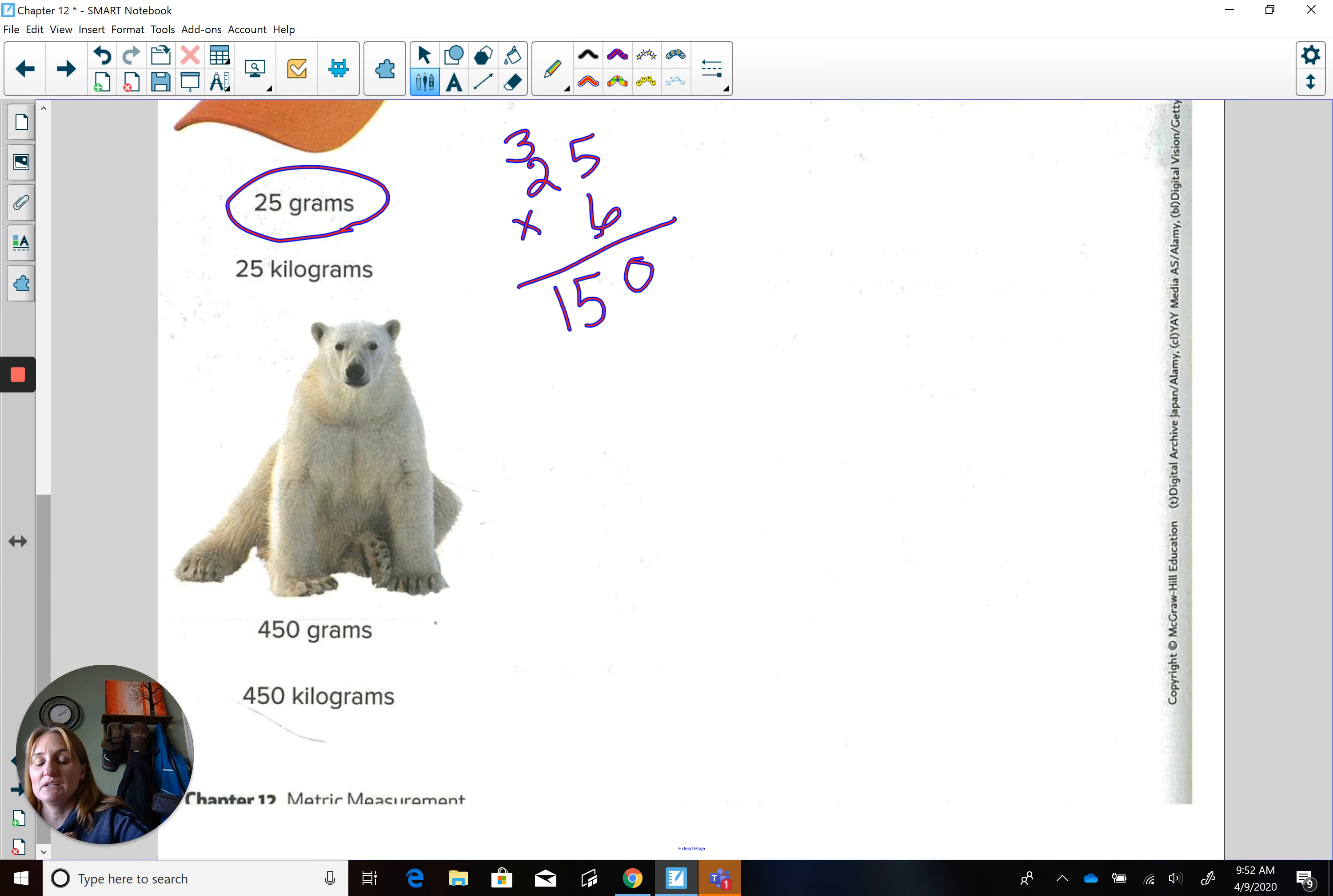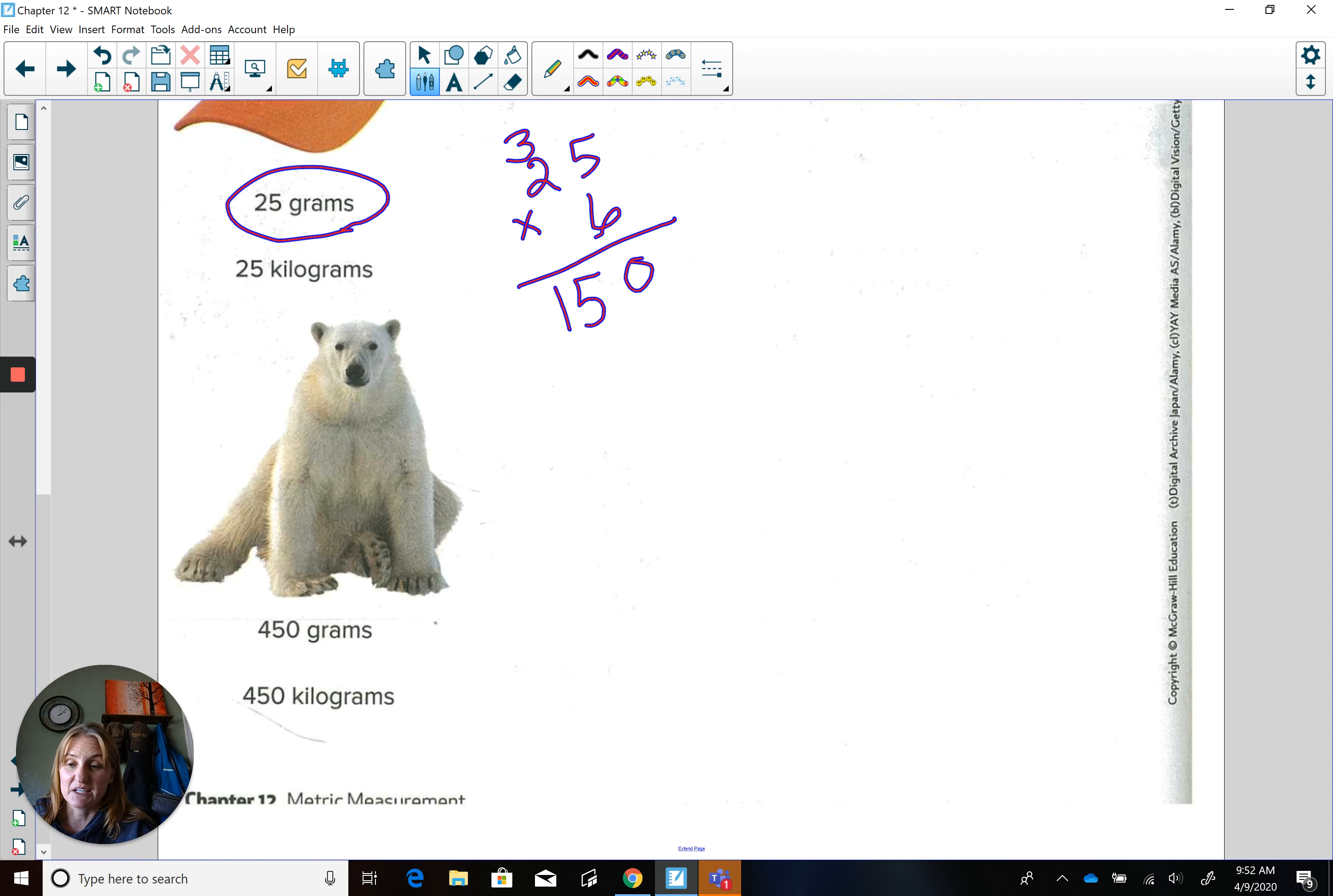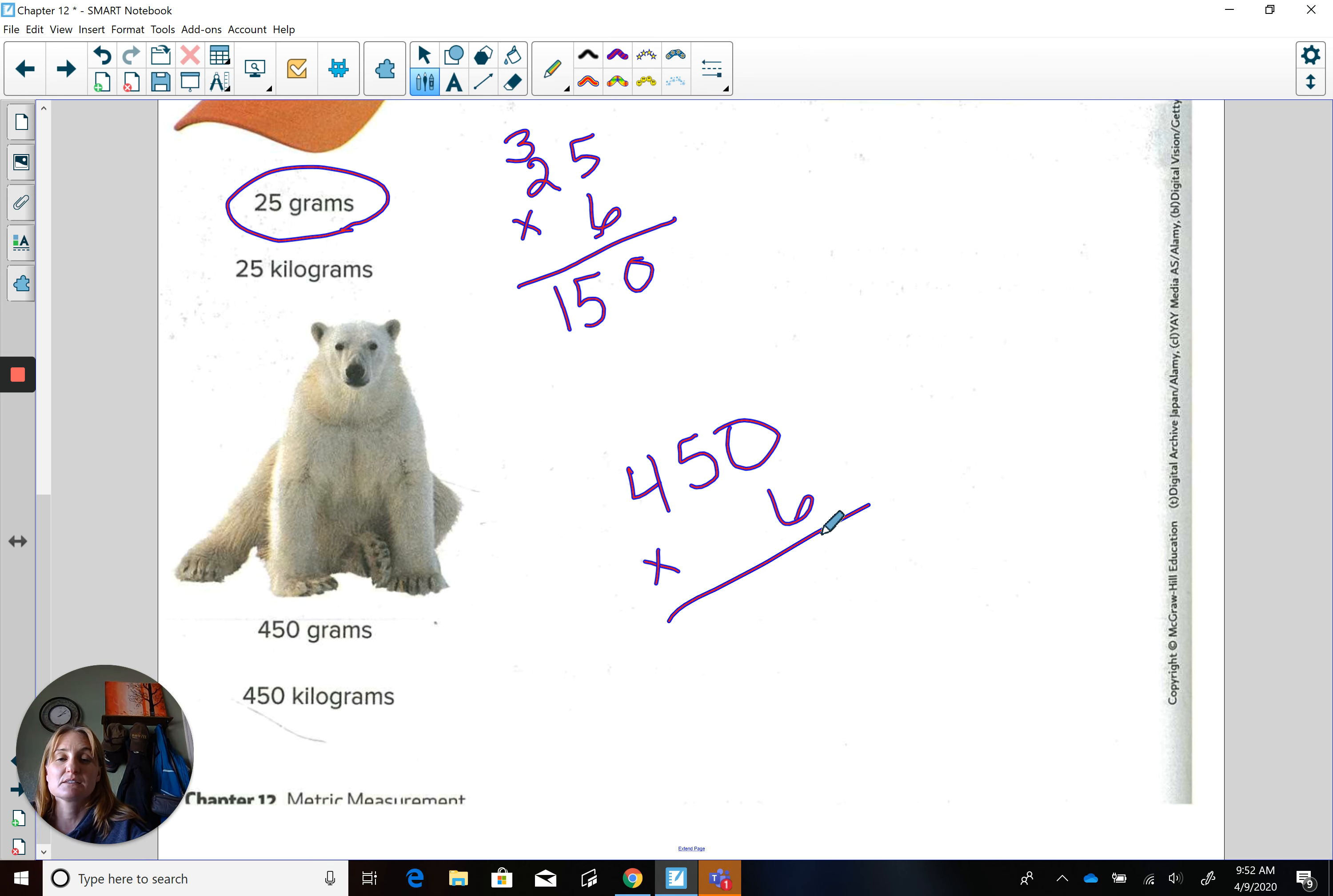Now look at this big polar bear down here. His paws are huge. Would that be 450 grams or 450 pennies, the weight of that, which that would be kind of heavy. Or 450 kilograms. So we know 450, timesing that by how many apples? Six.